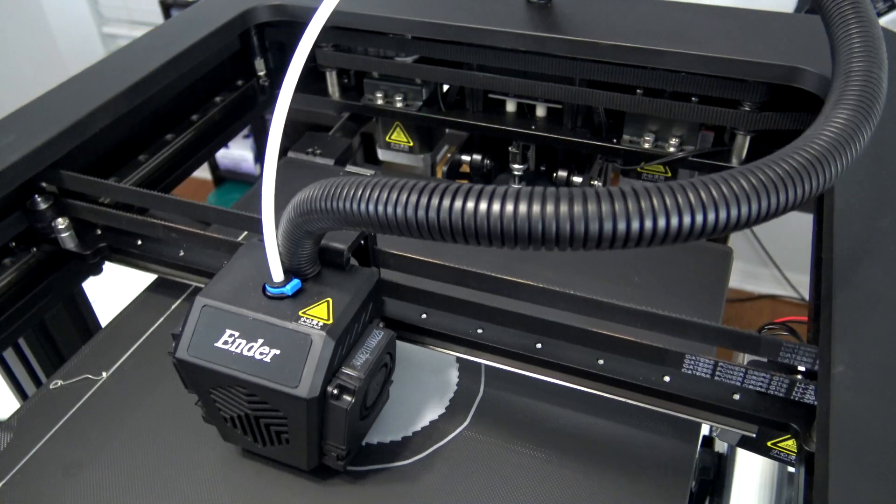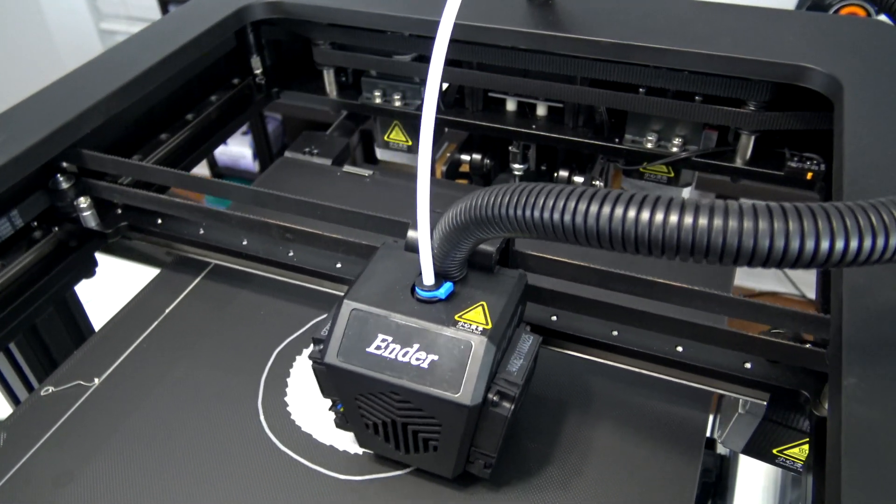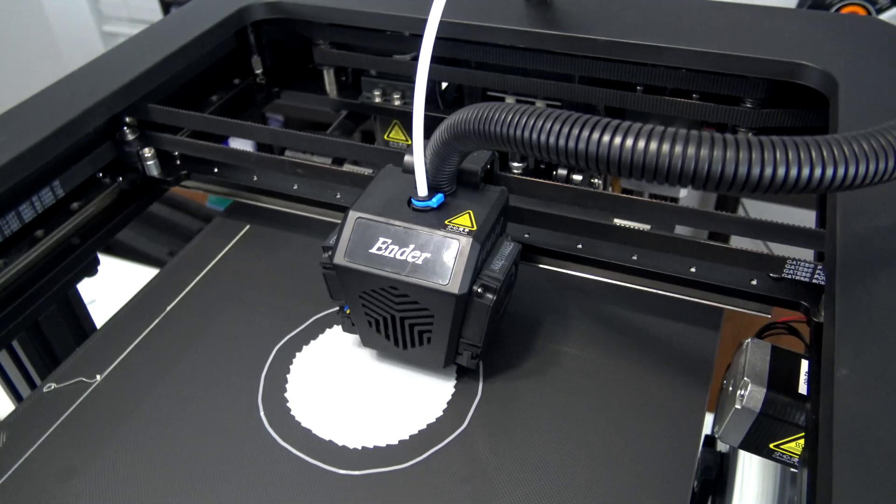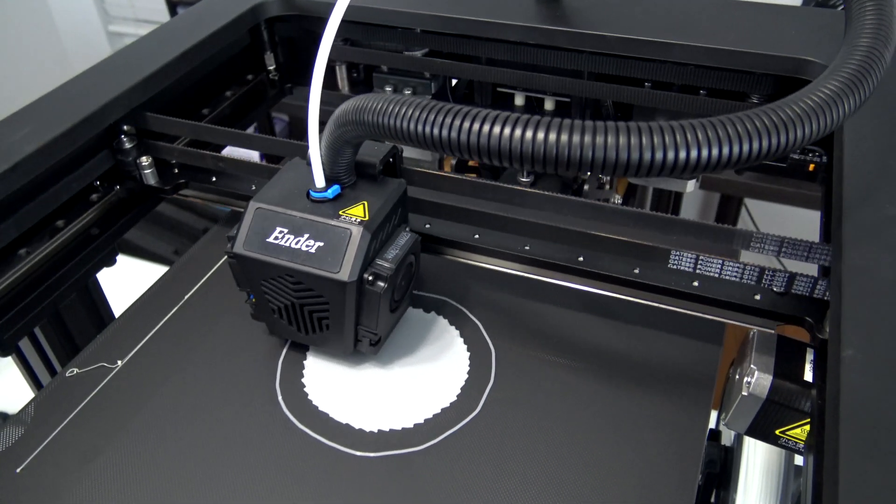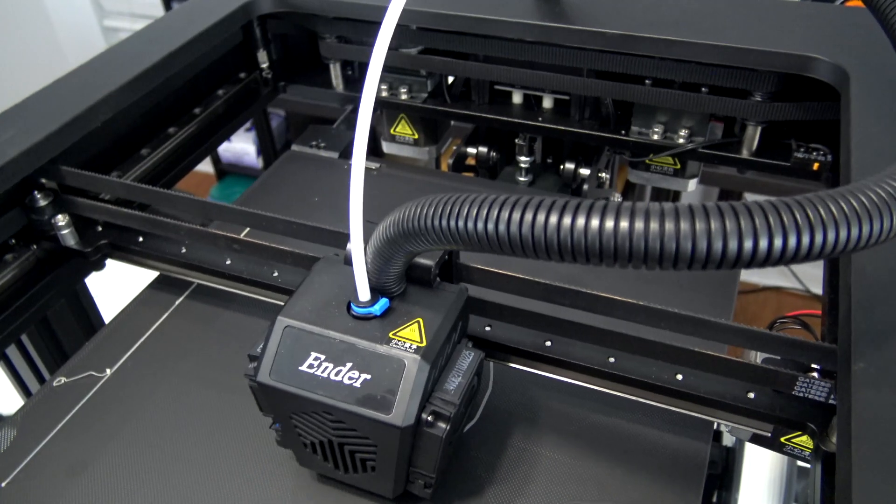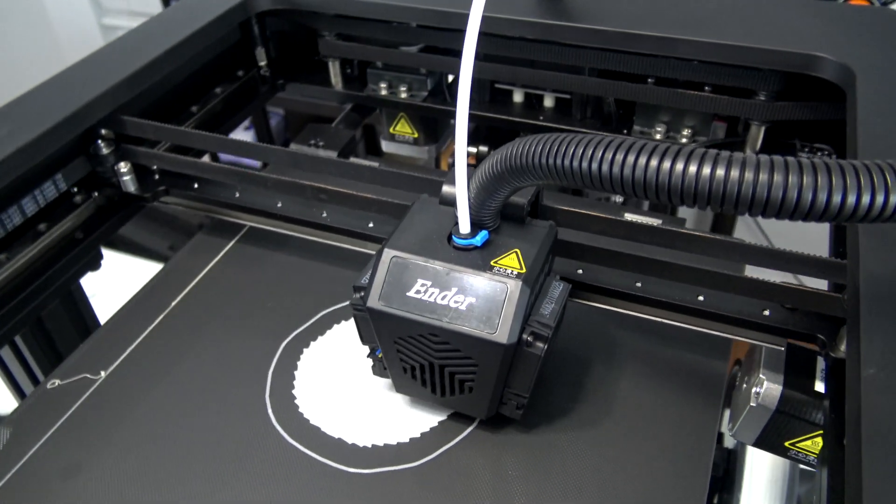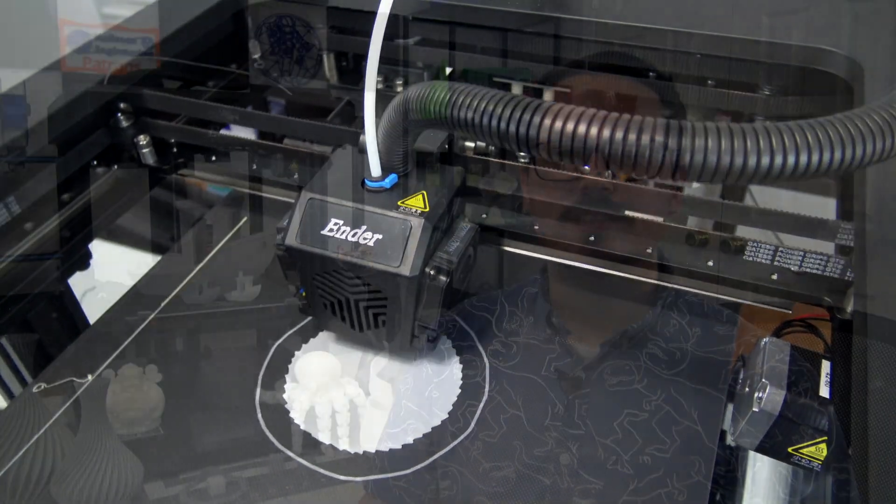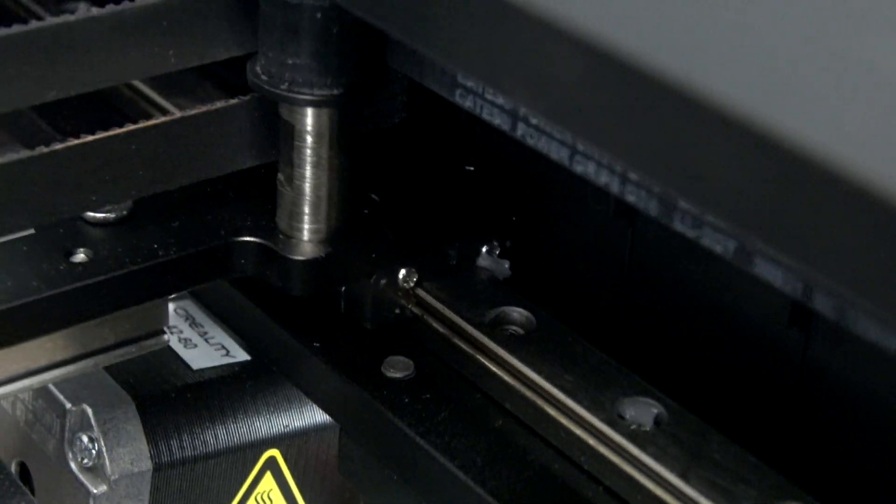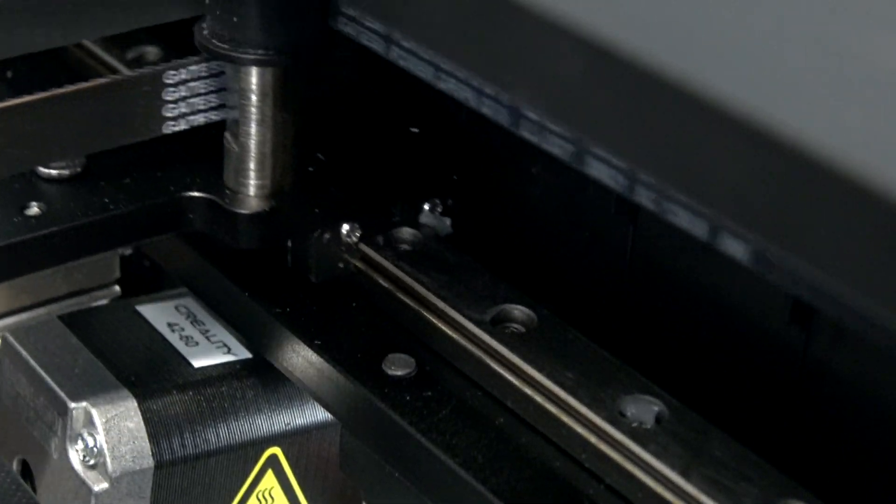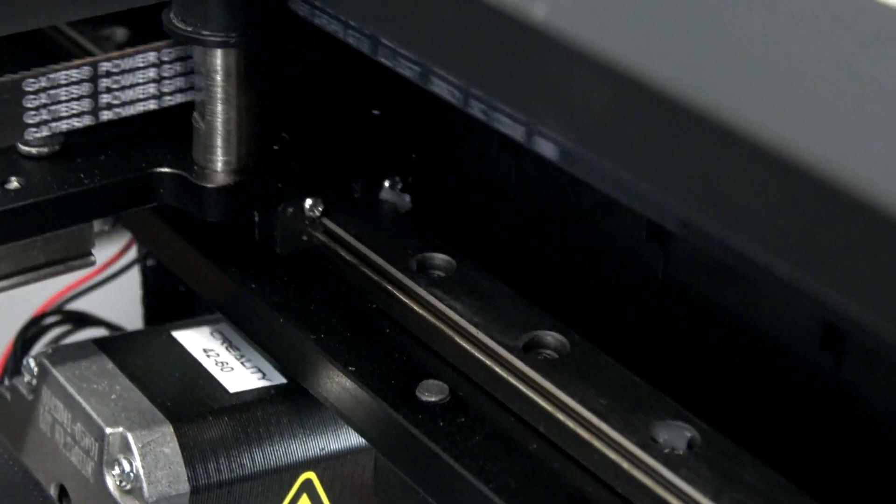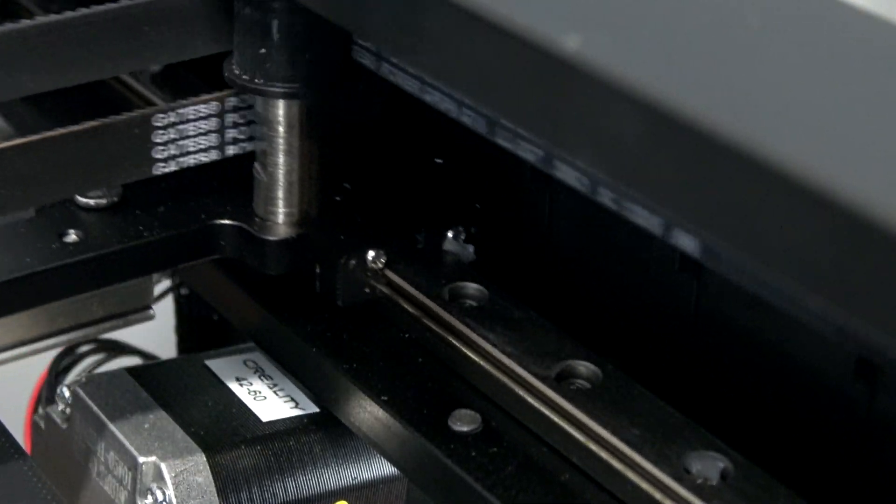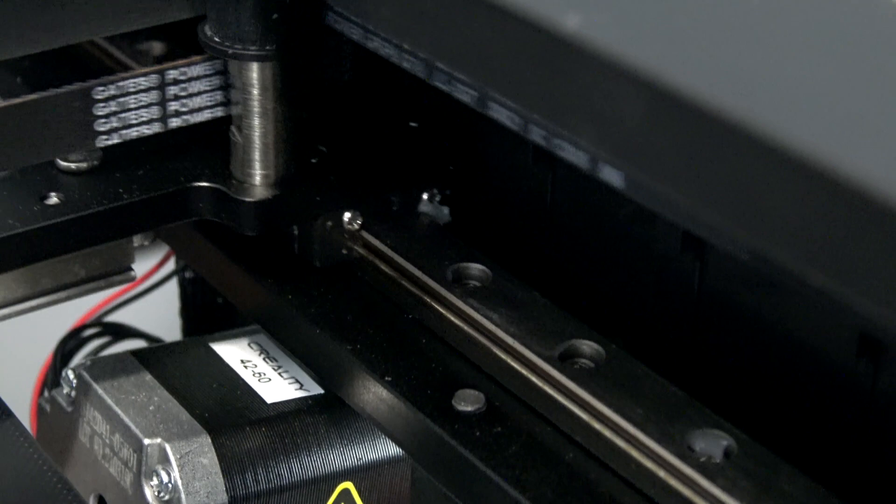It has a CoreXY gantry, which means instead of there being one motor for the X axis and one motor for the Y axis, instead it has an intricate belt loop where two motors work together to move the hotend in the X and Y directions. This allows the motors to be stationary and uses the torque of both motors to control the hotend. The gantry also uses linear rails for the X and Y axes. These design decisions is what allows for the 250 millimeters per second print speeds.